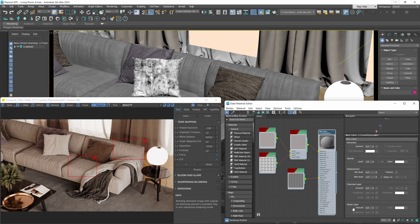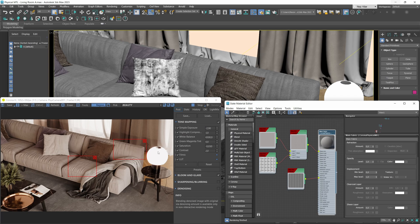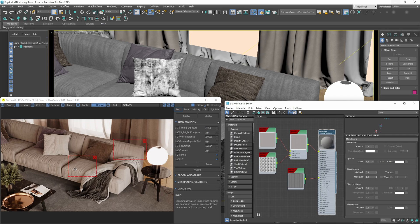Before we start fiddling with all the cool parameters, let's do a really quick breakdown of the scene we'll be working in. As you can see, we're in this living room type of interior and the main star of the show is going to be the sofa, which has this fabric material applied to it, to which we're going to add that realistic sheen effect.